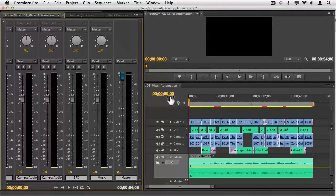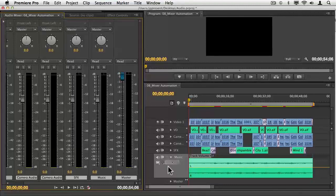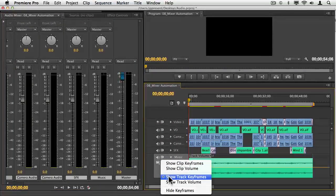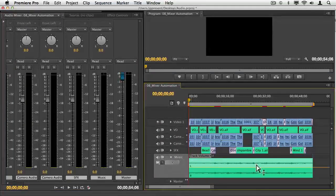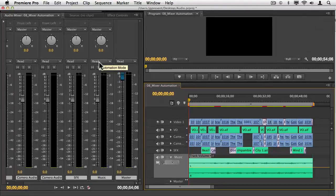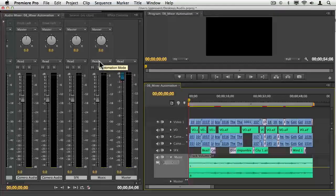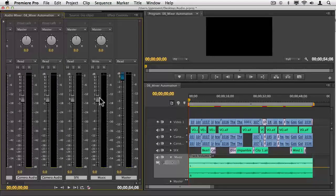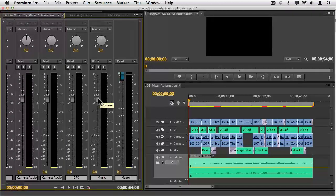With this nice and set up, I'm going to set my timeline. I want to make sure that it's at the track keyframes, my playhead's at the beginning. I'm going to set this from reading the keyframes, which there are none, to writing. The moment I do this, when I hit play, I'll go ahead and I'll ride my levels live.